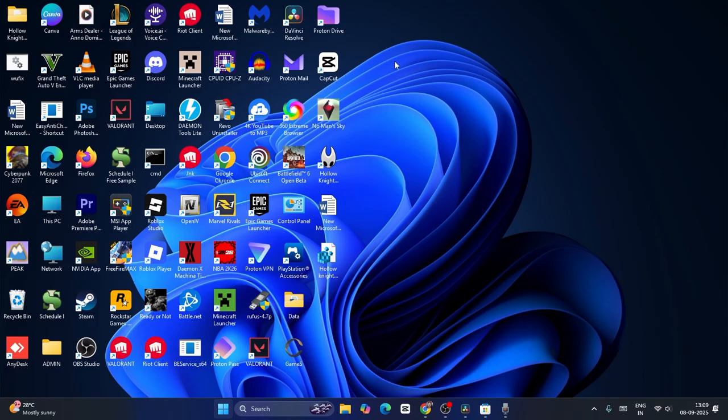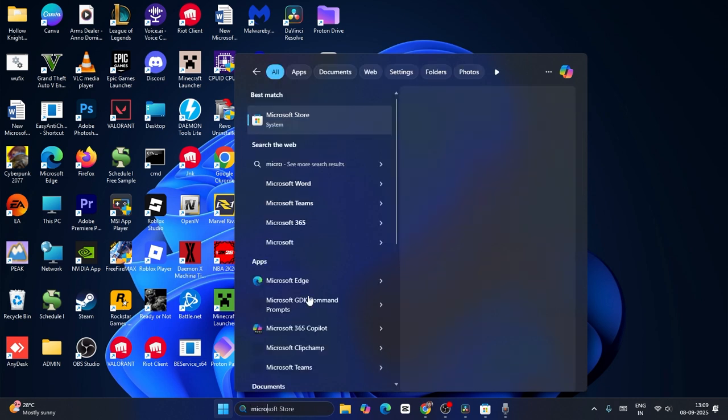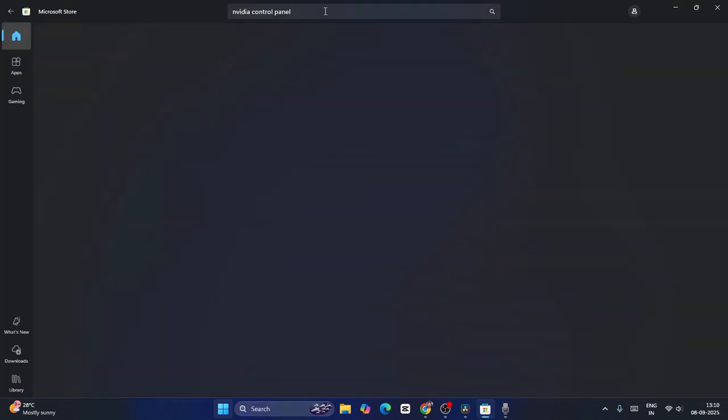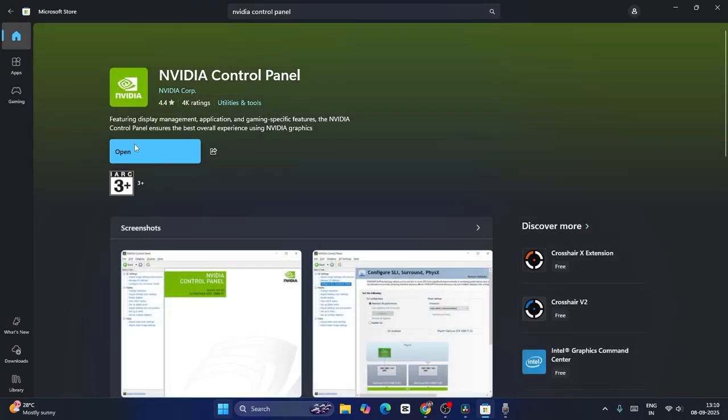First, you should have the NVIDIA Control Panel. If you don't have it on your device, you can get it from the Microsoft Store. Just search for Microsoft Store, click on it, and search for NVIDIA Control Panel to download it.